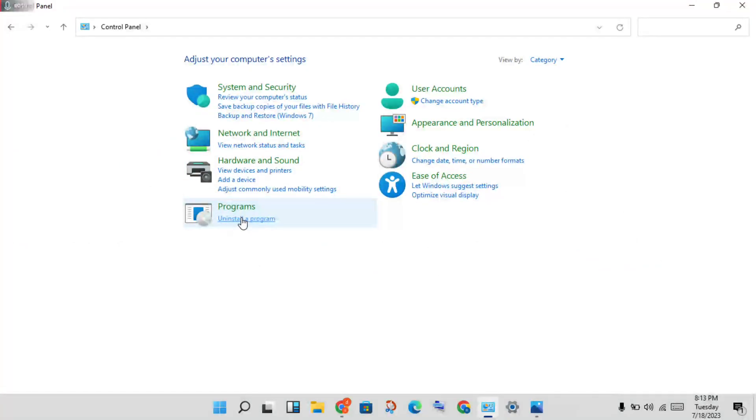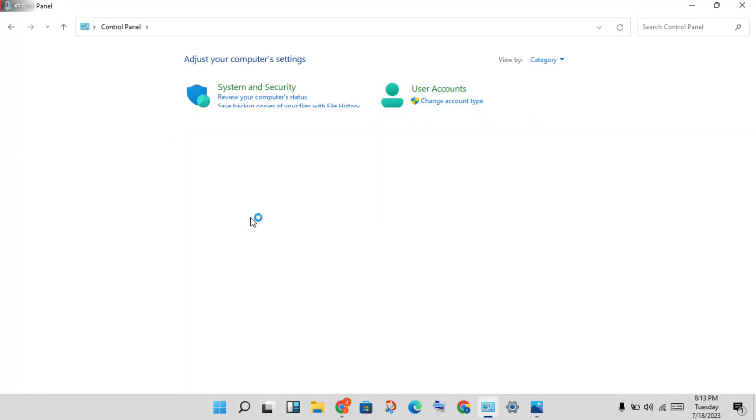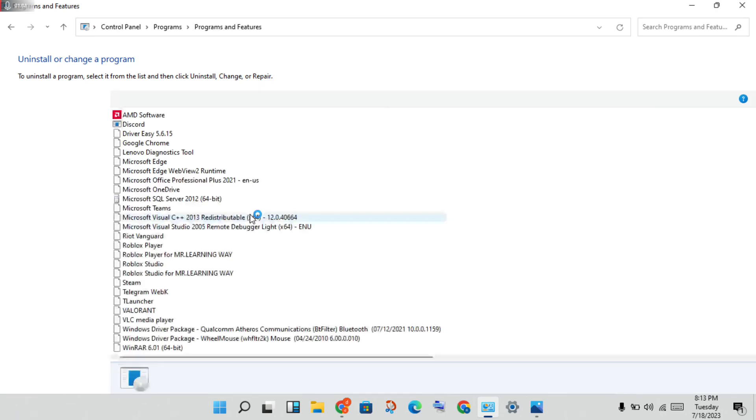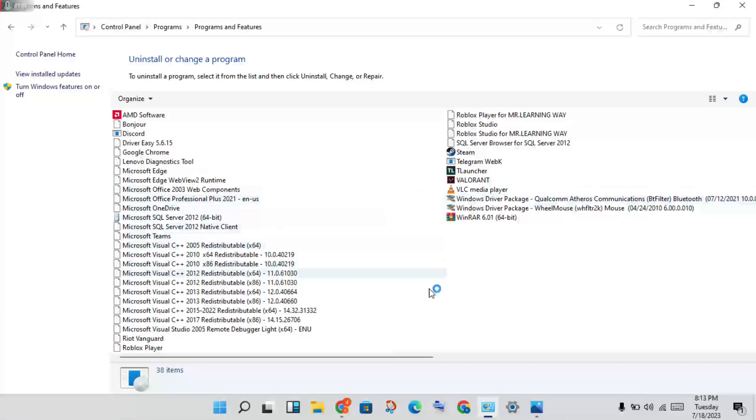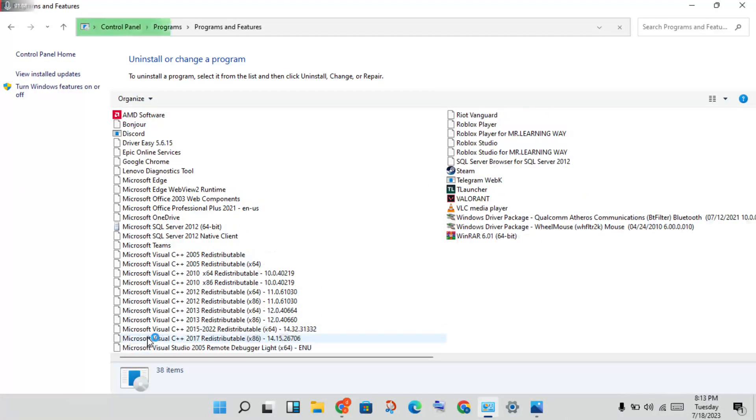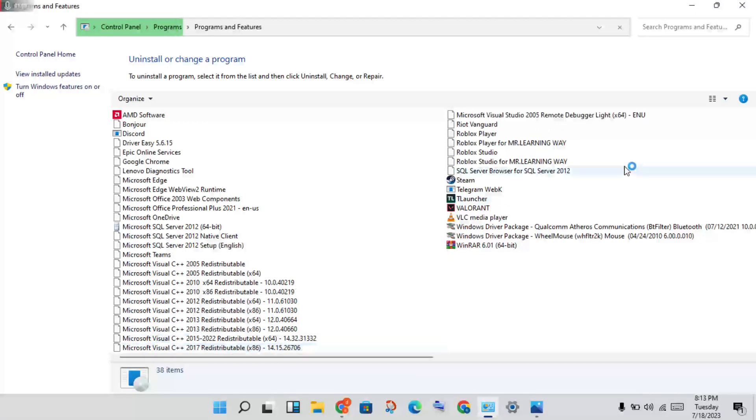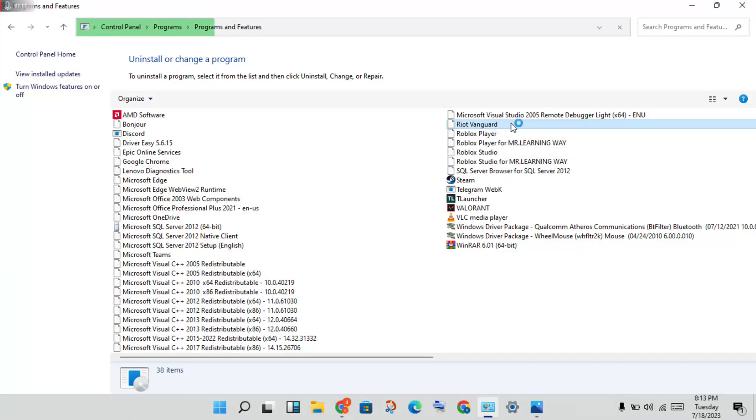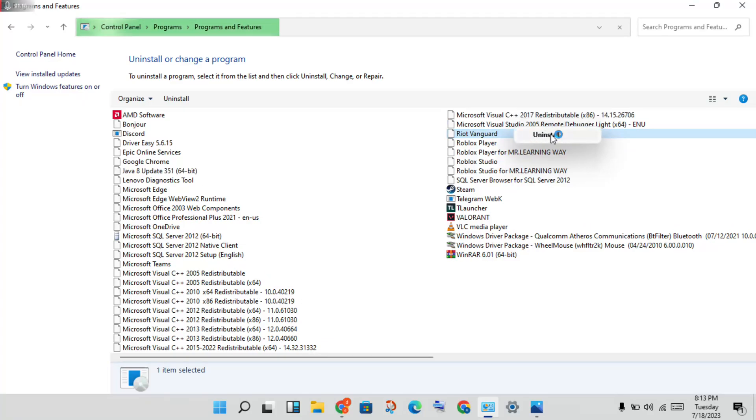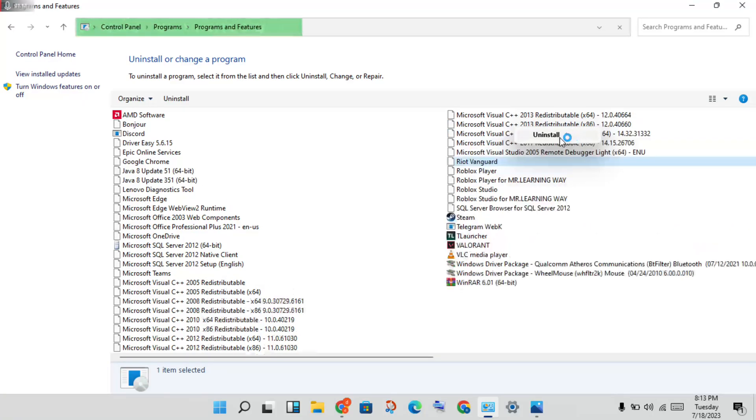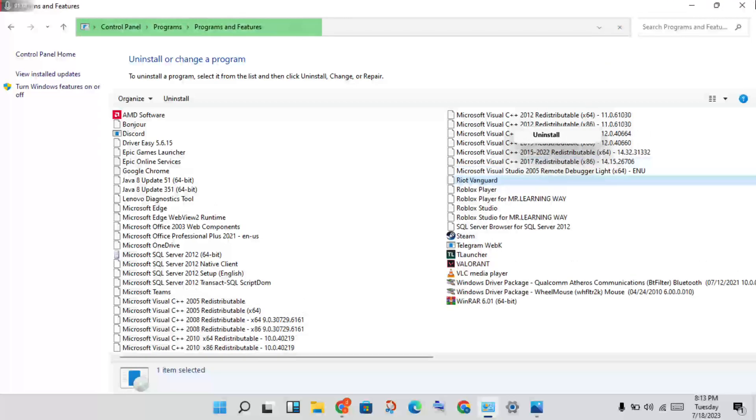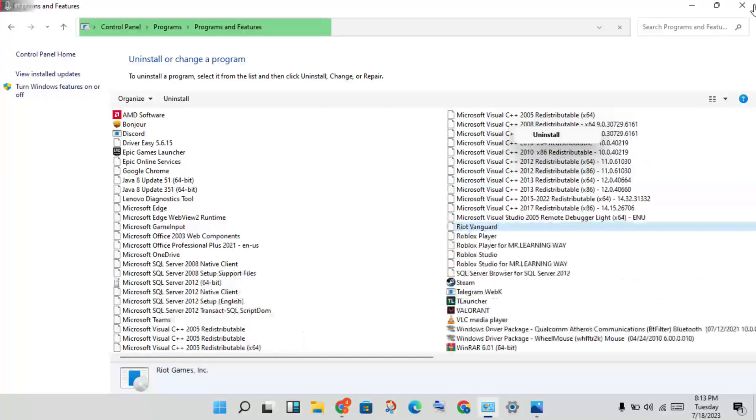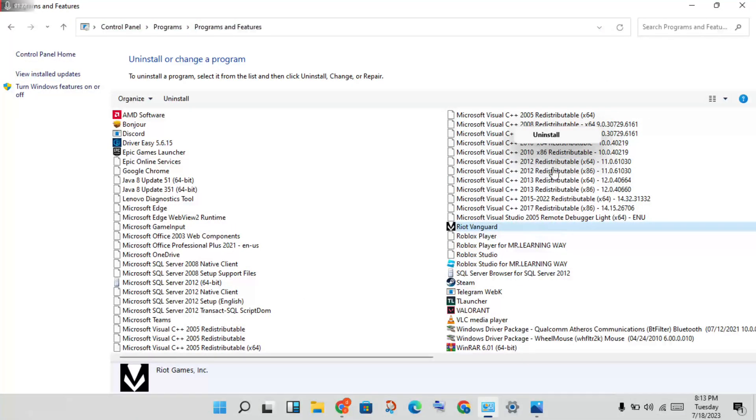You will see the category, then click to Uninstall a Program. Then see the React Bankroll application. You're going to uninstall it. Then uninstall the React Bankroll. You will get it uninstalled.